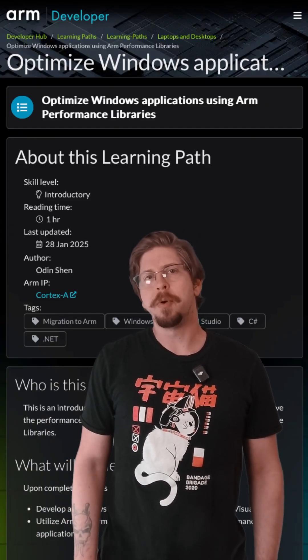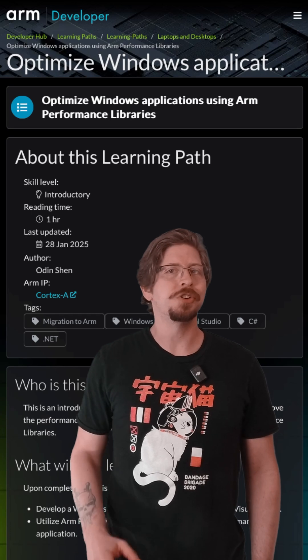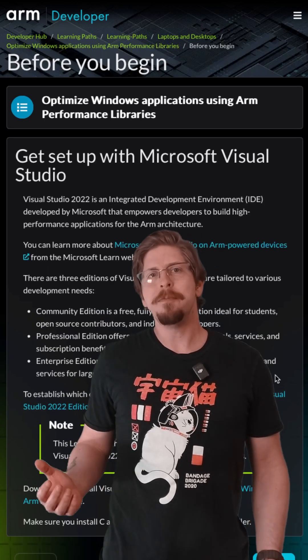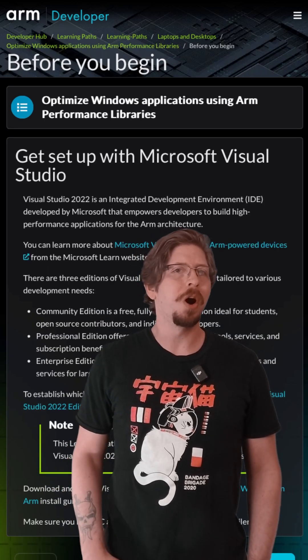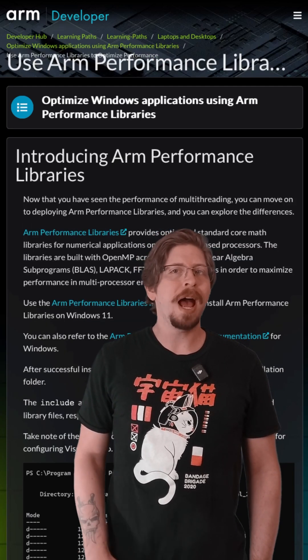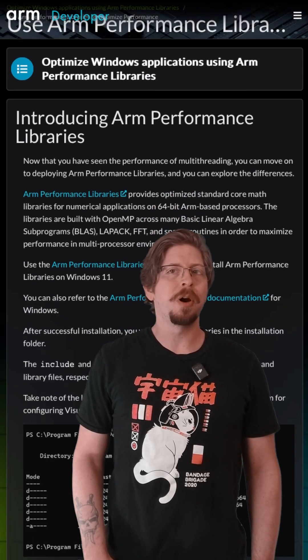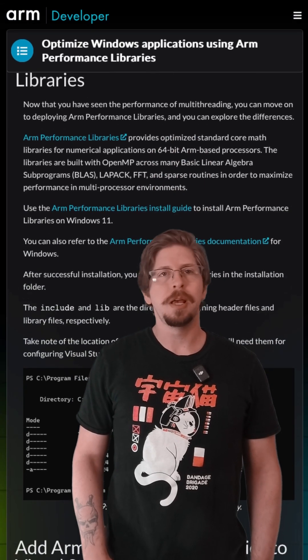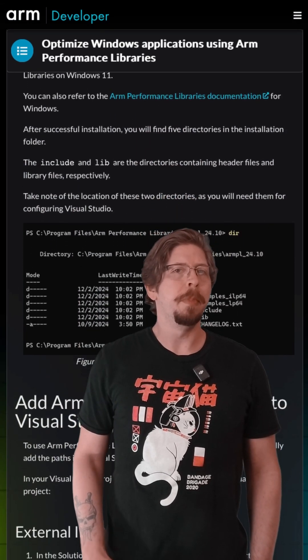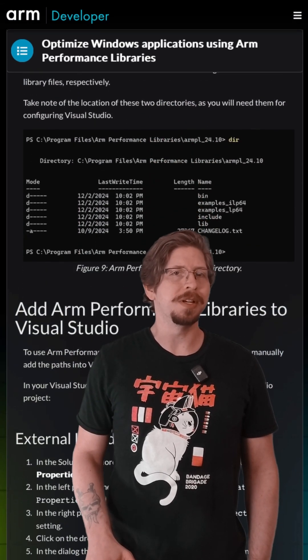We've just launched a free learning path that shows you exactly how to set up Visual Studio for ARM development, optimize your apps with ARM performance libraries, and boost your app's performance with minimal code changes.